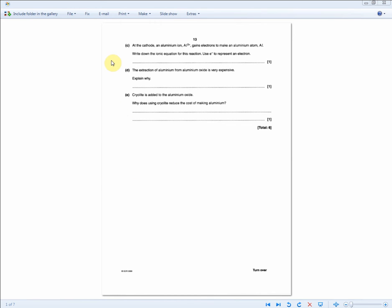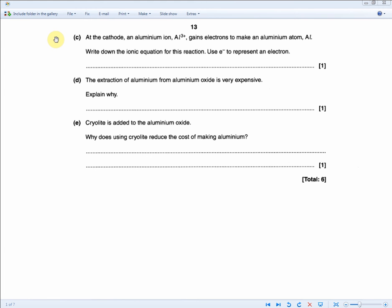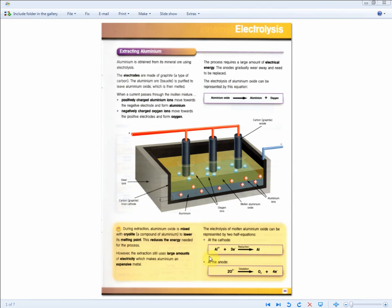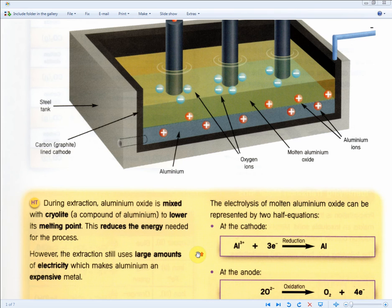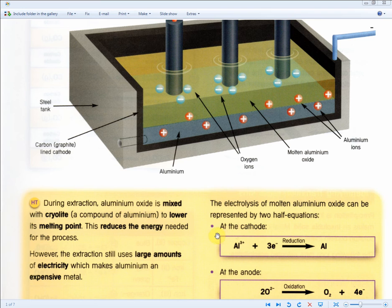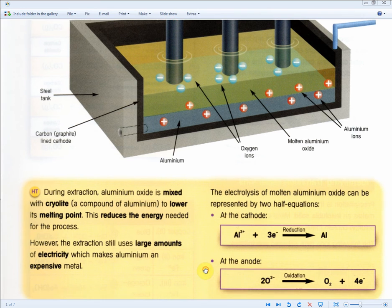Carrying on with more extraction of aluminum questions. At the cathode, an aluminum ion Al³⁺ gains electrons to make an aluminum atom Al. Write down the ionic equation for this reaction — use E⁻ to represent an electron. For one mark, recall from the revision guide: Al³⁺ + 3e⁻ → Al. The clue is given in the question where it says 'at the cathode.' The question could have said 'at the anode' and asked for the other equation instead, so read carefully for clues.